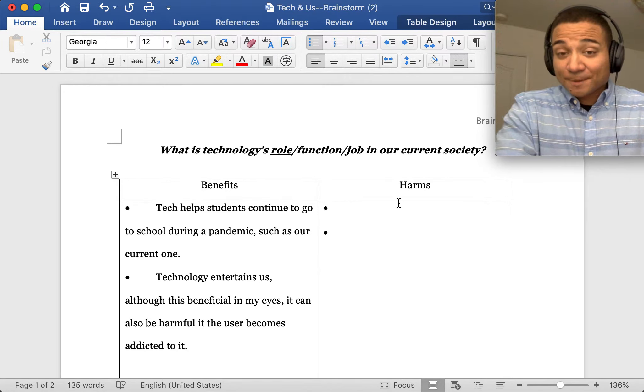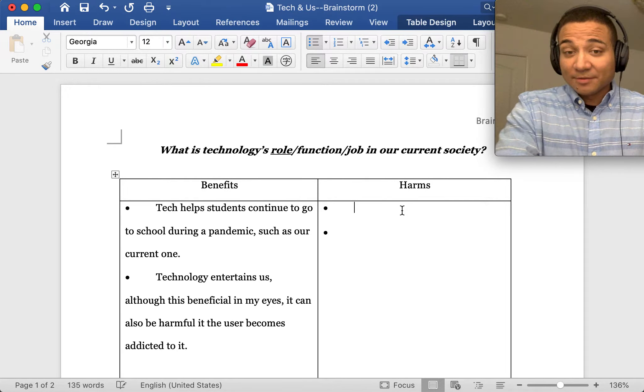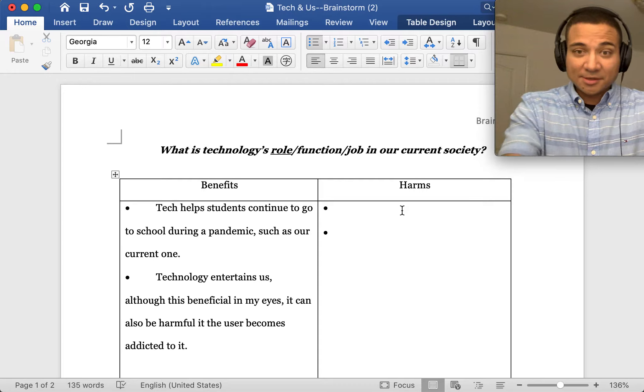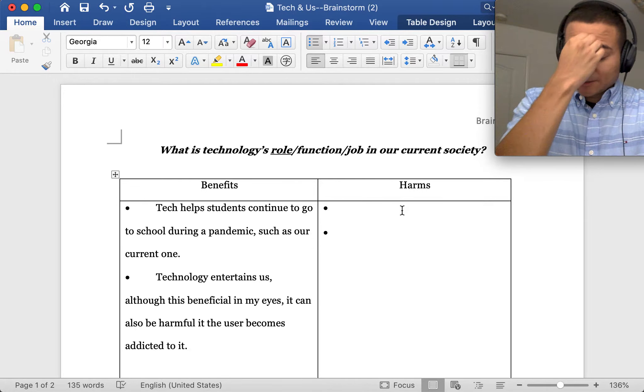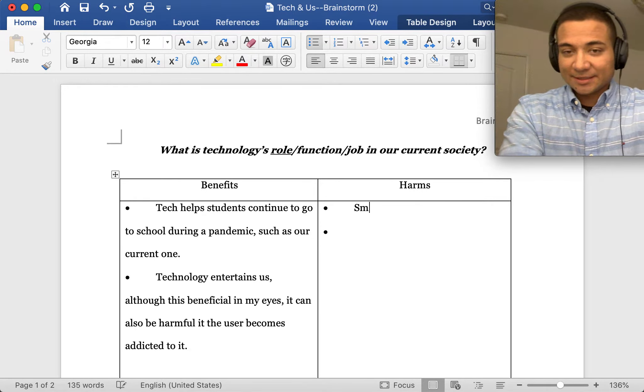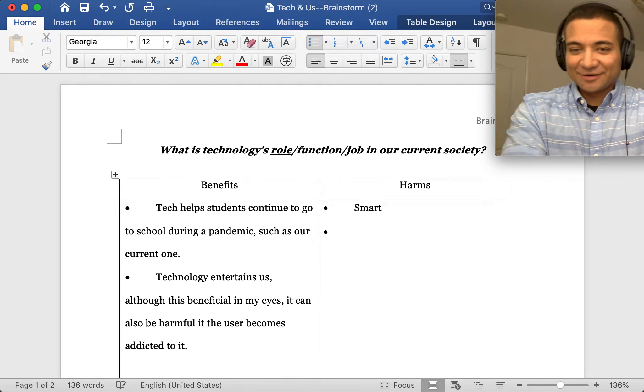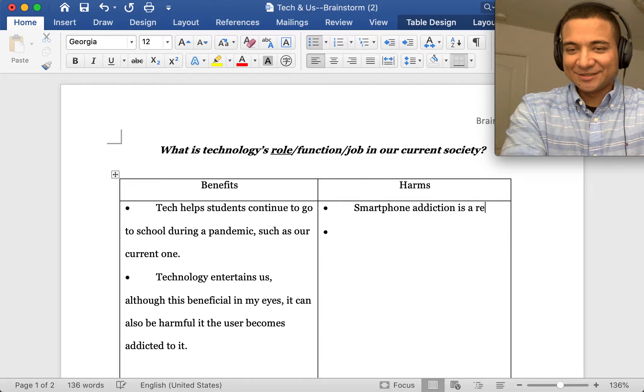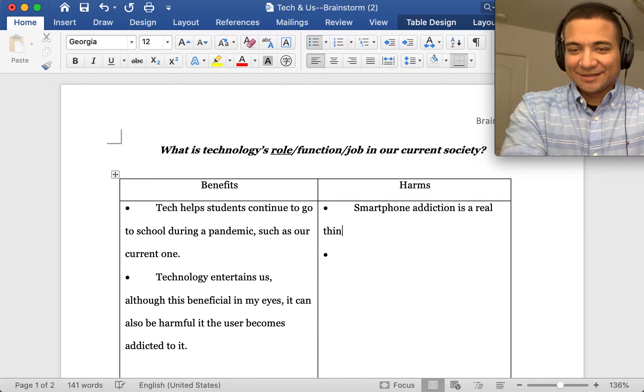What about harm? We were talking about addiction, so we could be like smartphone addiction is a real thing.